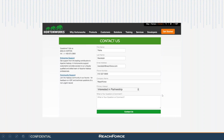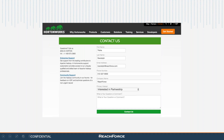Smart forms sits on top of any existing form in a marketing automation platform or other lead form software. Here you can see an example of an existing customer, Hortonworks, using smart forms on their contact us page. After entering a lead's information on the form, smart forms works in real time behind the scenes to gather all the rich firmographic and demographic information needed for your personalization efforts.